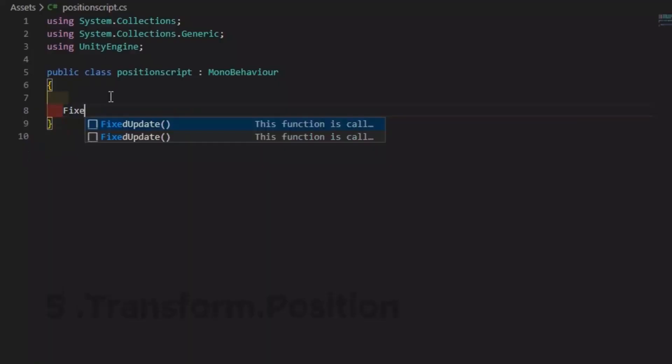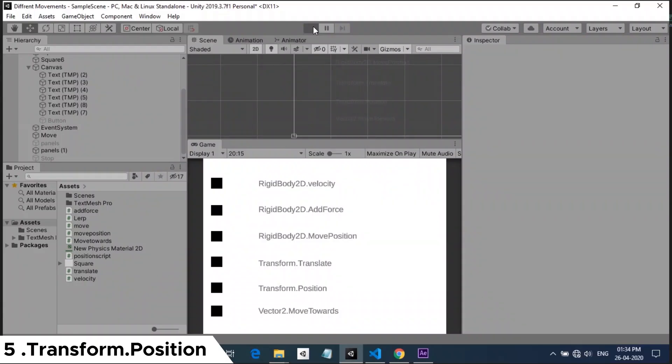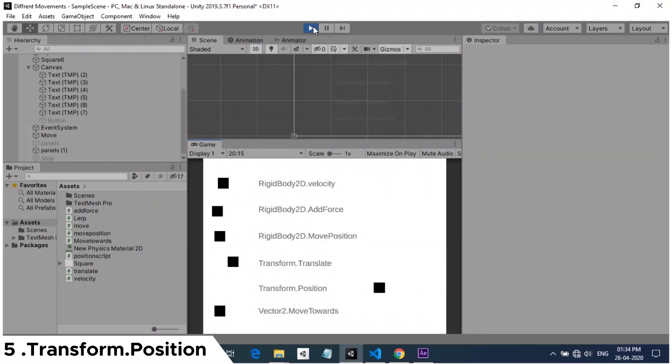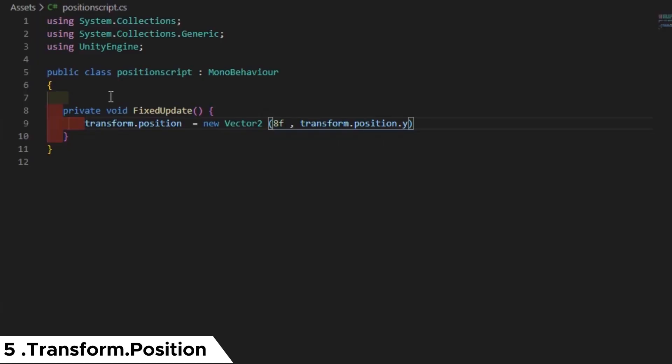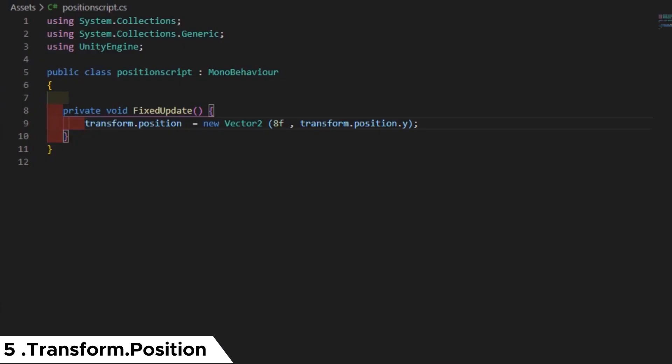Next is transform.position. Here we are giving a vector 2 value. So when hit play, the cube will move to that position immediately. In the script, I am giving a vector 2 with x-coordinate and no change in y-coordinate. Now you can see, the cube moved to that position the very next frame.